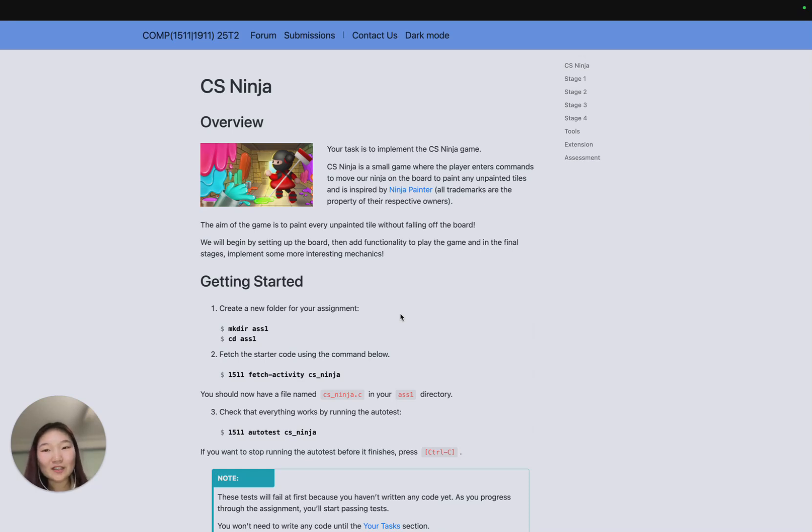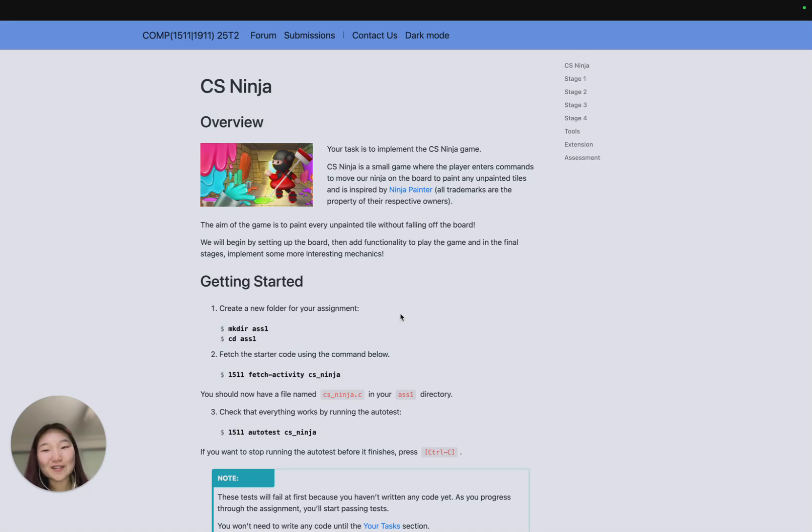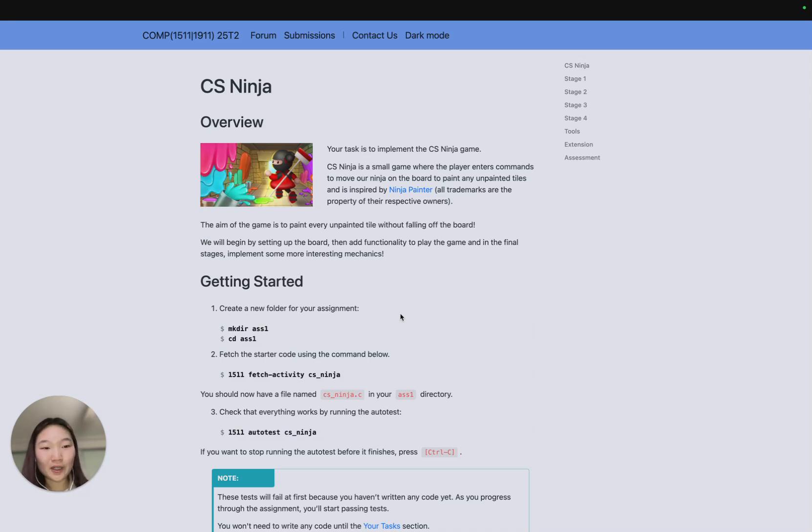This term's assignment is CS Ninja, a small turn-based game very heavily inspired by one of my favorite games from Cool Math Games, Ninja Painter. But before we go into the actual assignment, let's go through a couple of admin things.